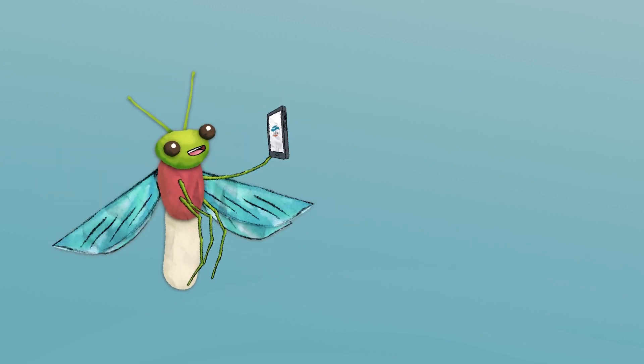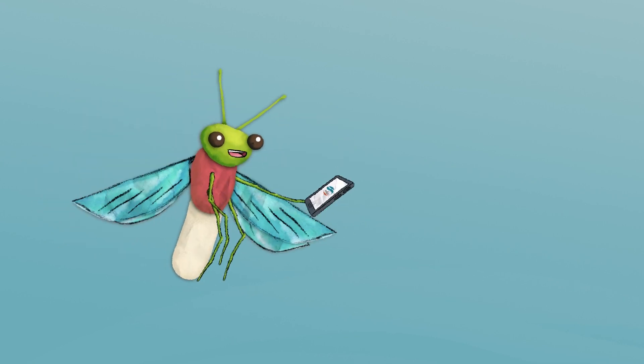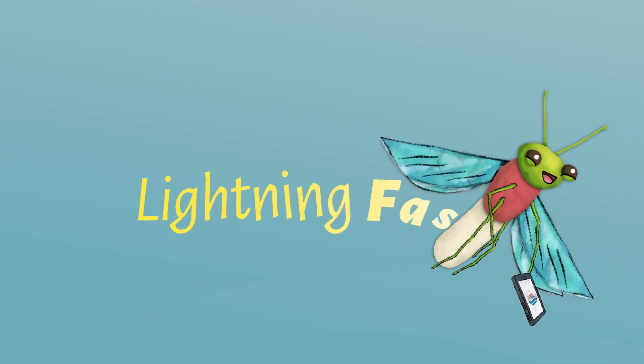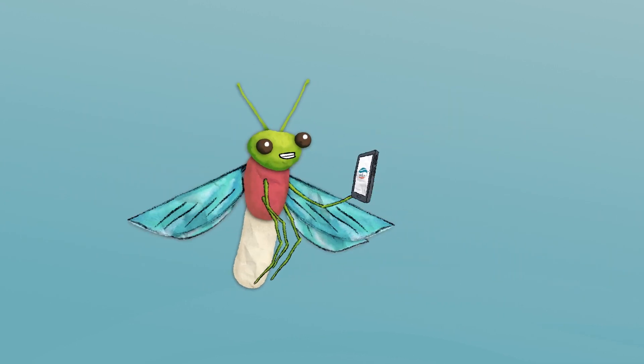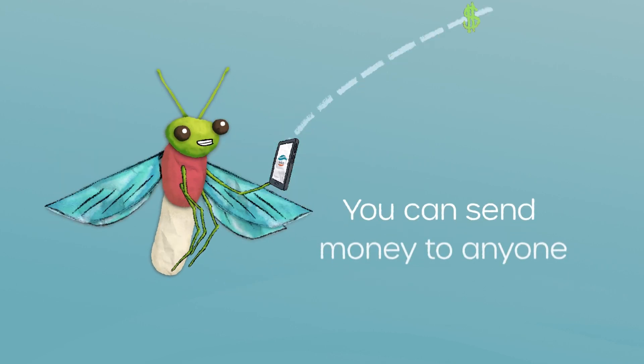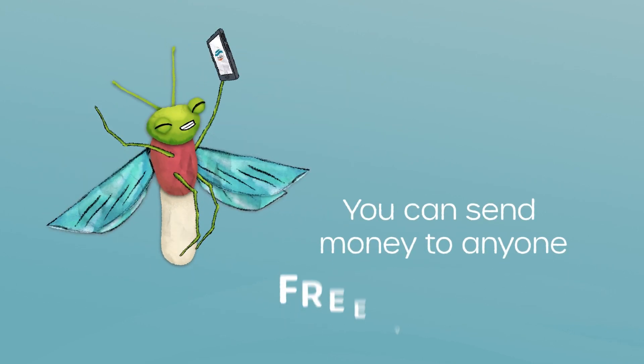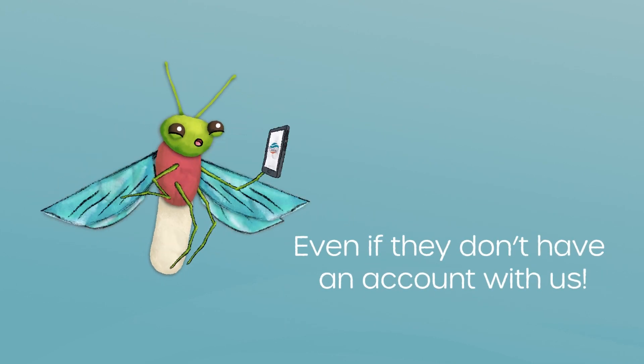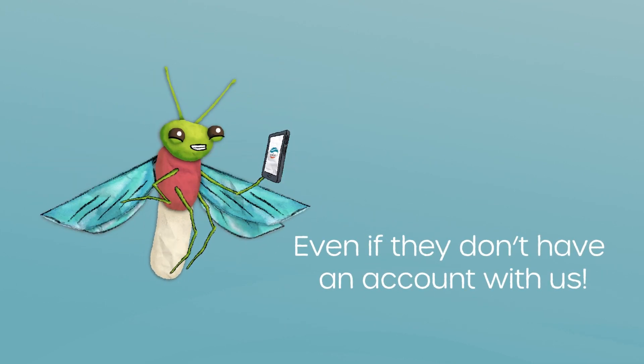Transferring money between accounts will be super easy and lightning fast. And personal accounts can send money to anyone free of charge, even if they don't have an account with us.